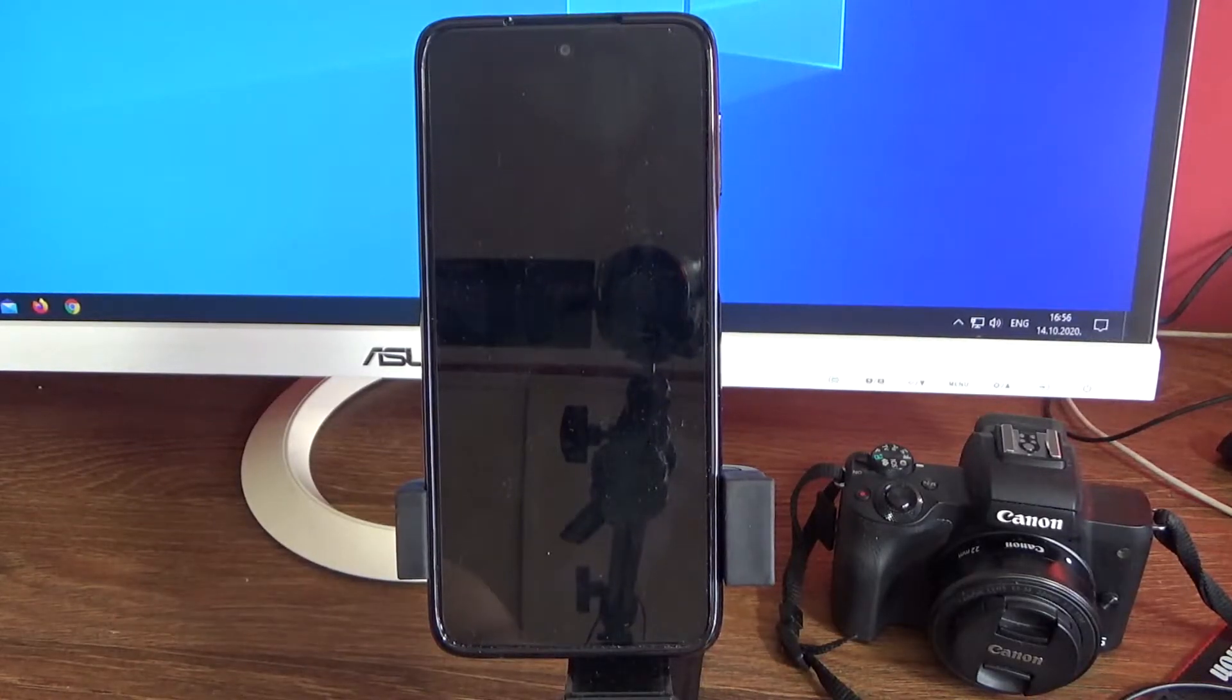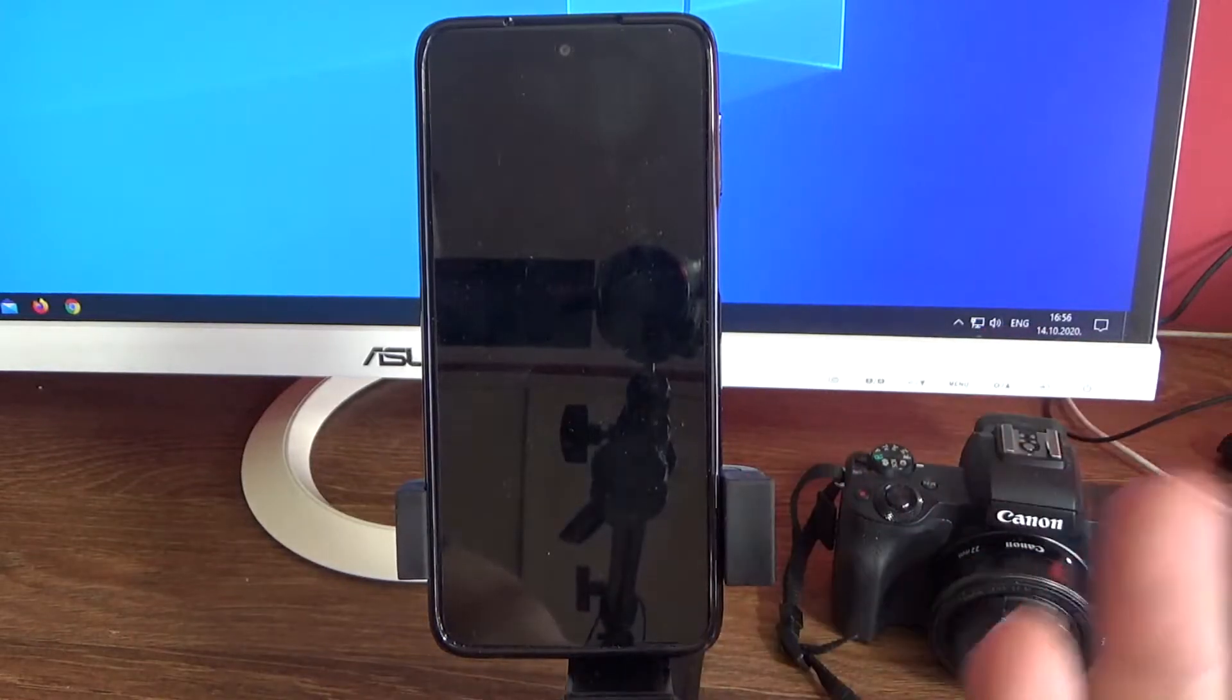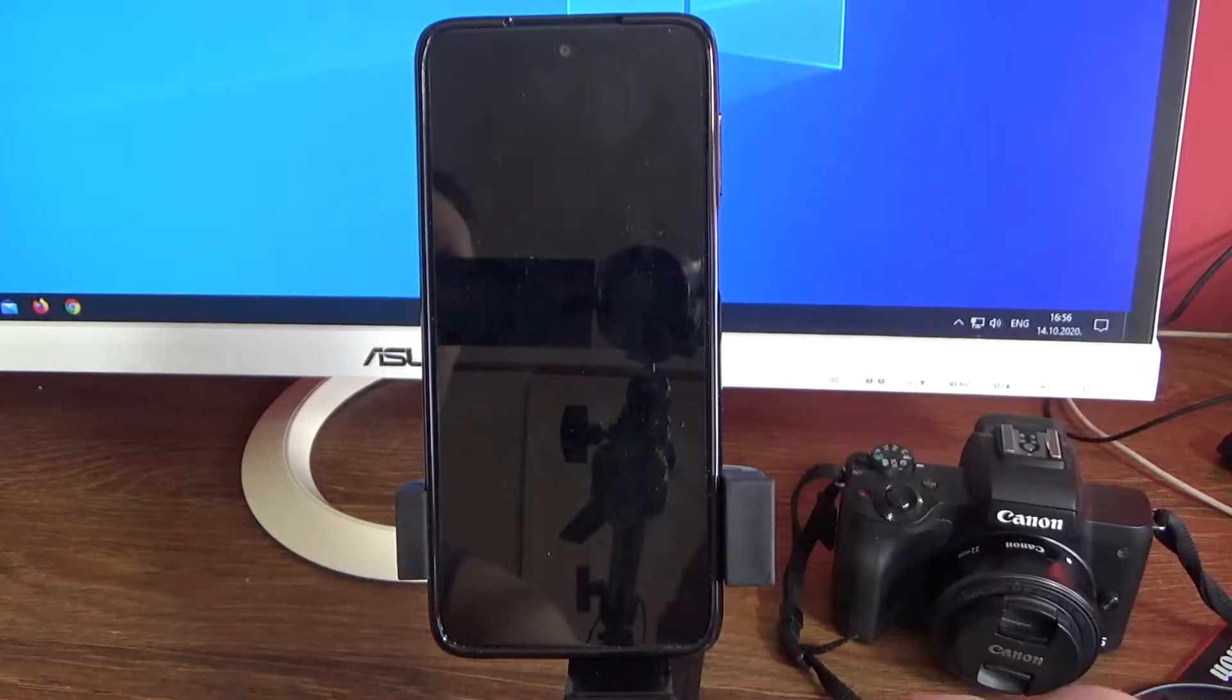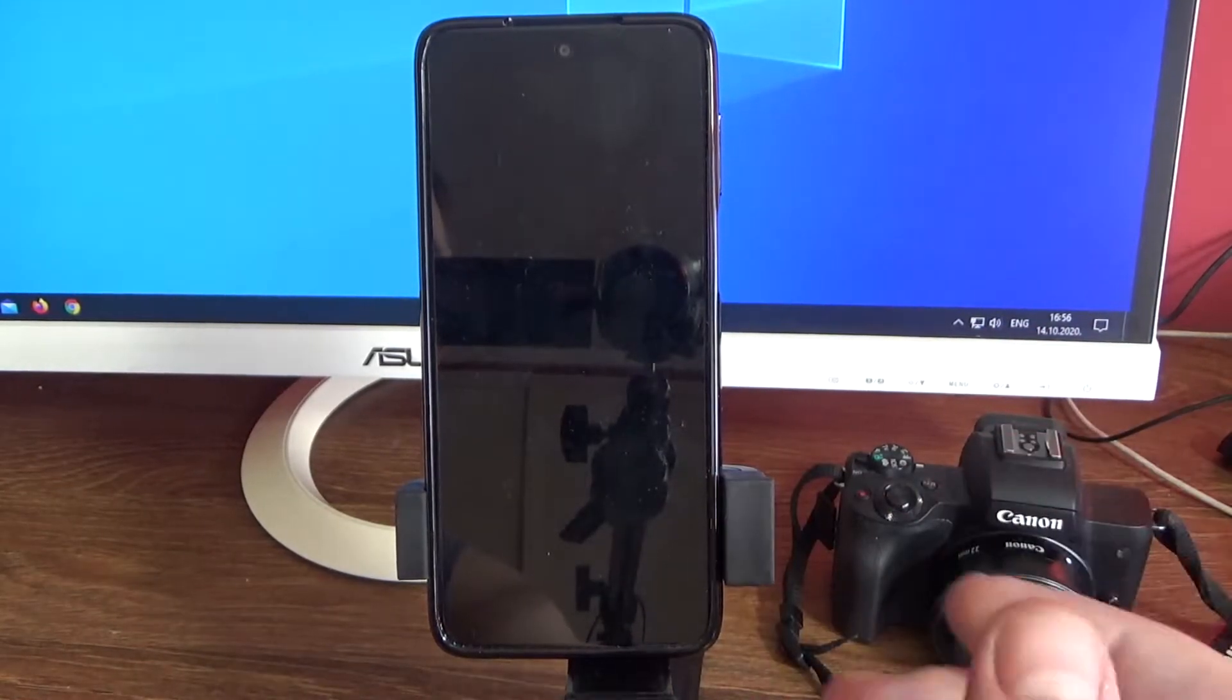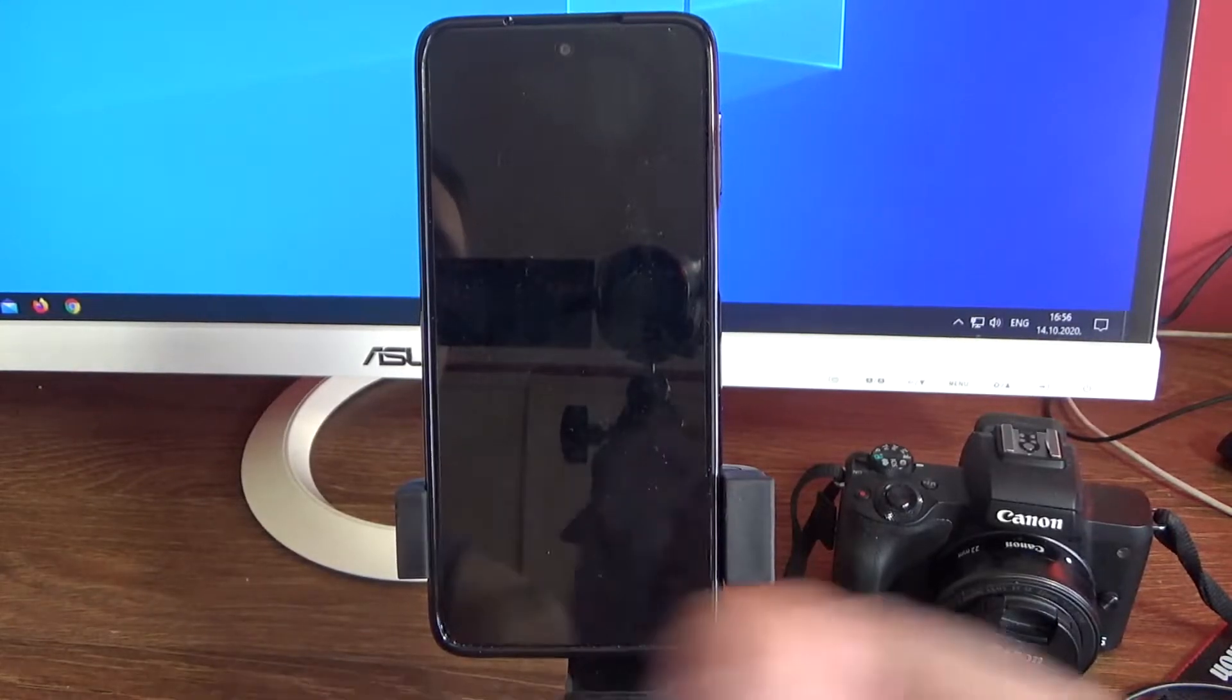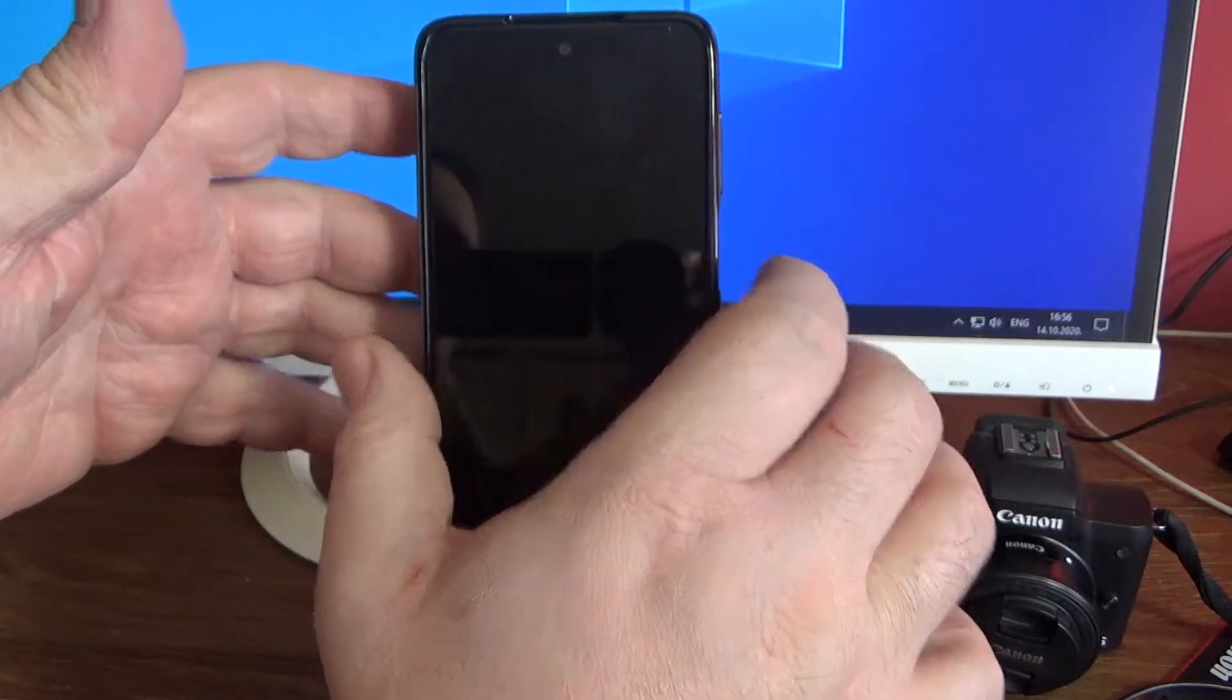Hello, welcome to my channel. Now I will show you how to take screenshot on your Xiaomi Note 9 Pro. There are several ways to do it and I will show you all.